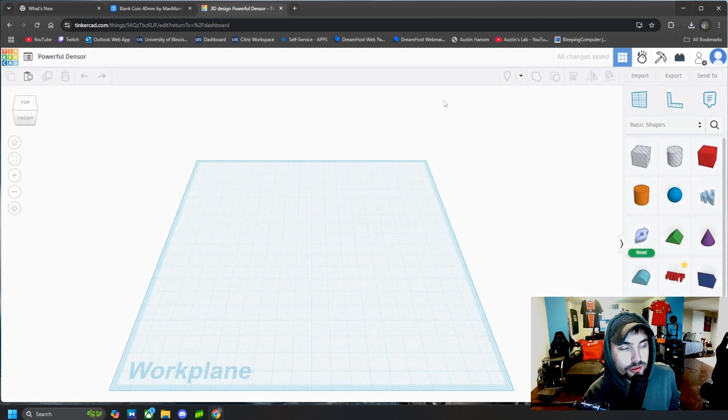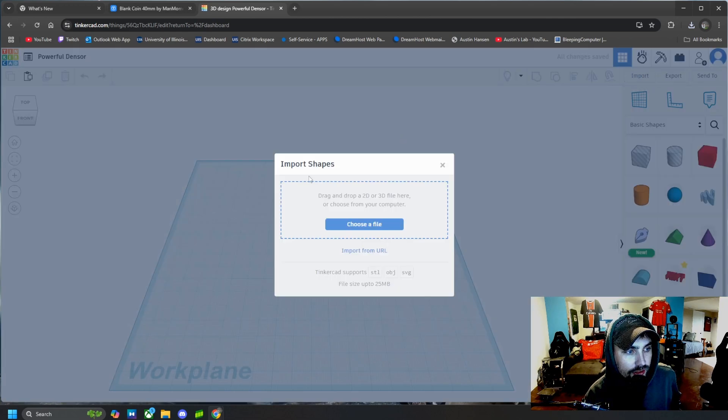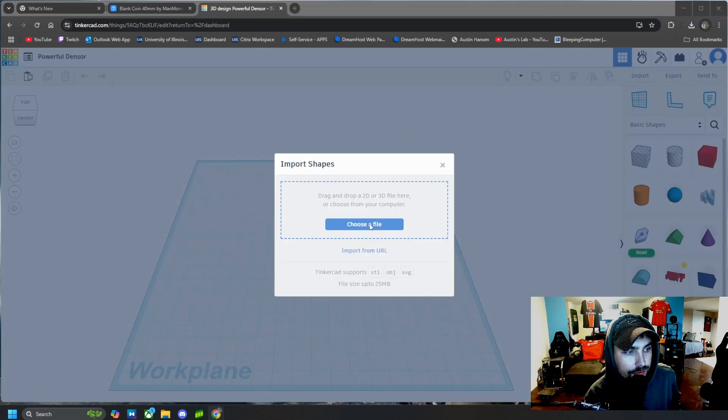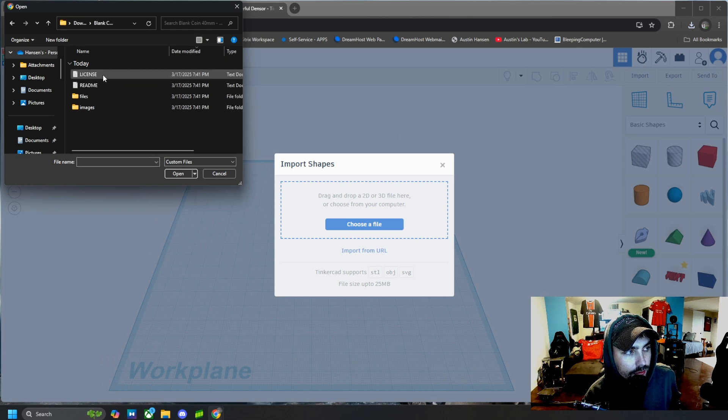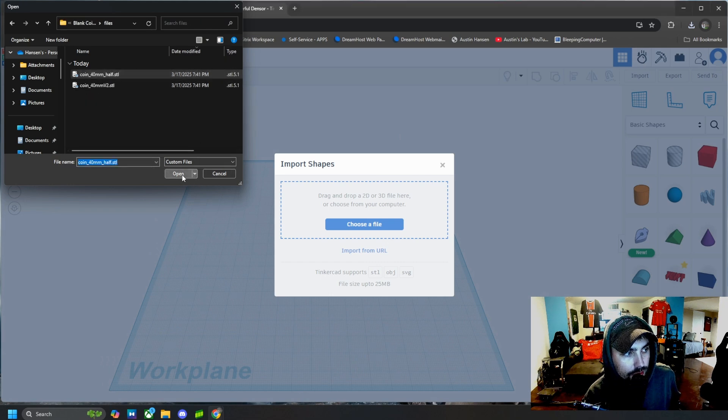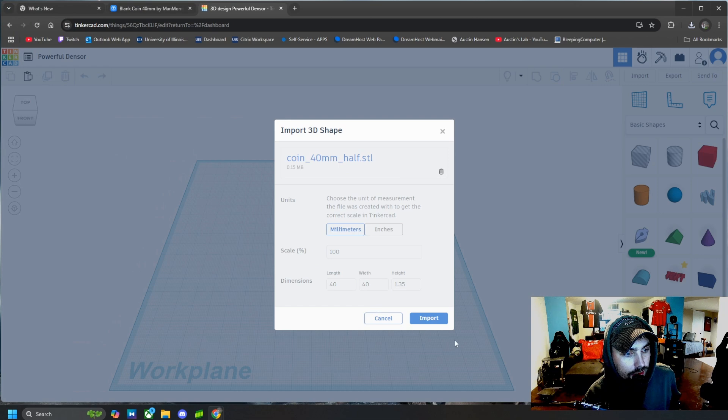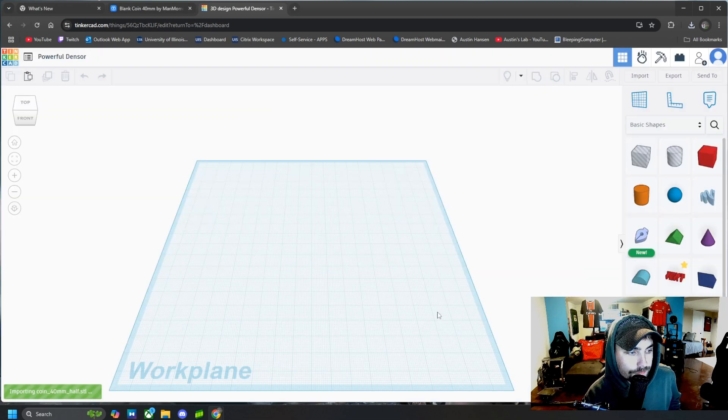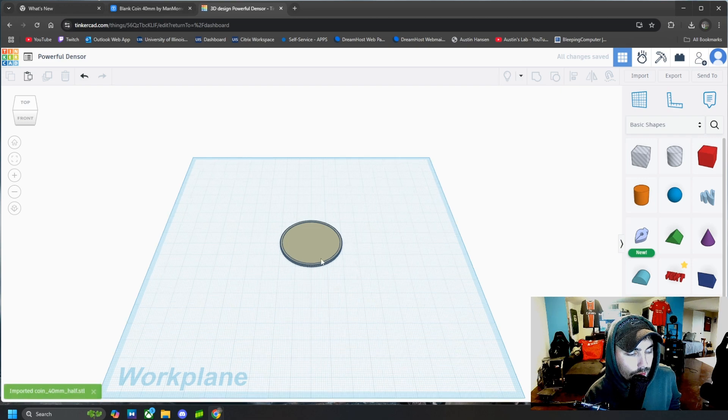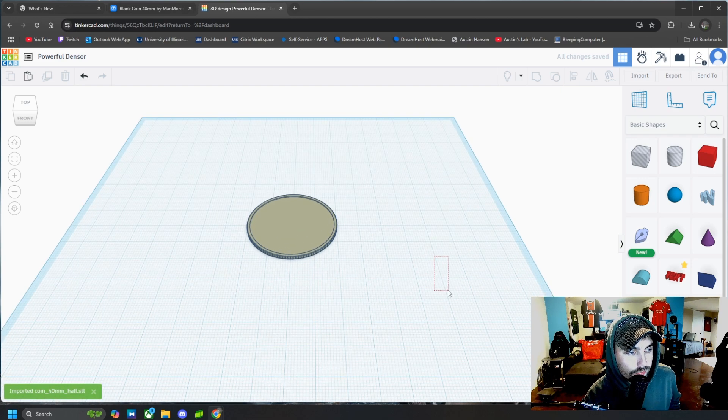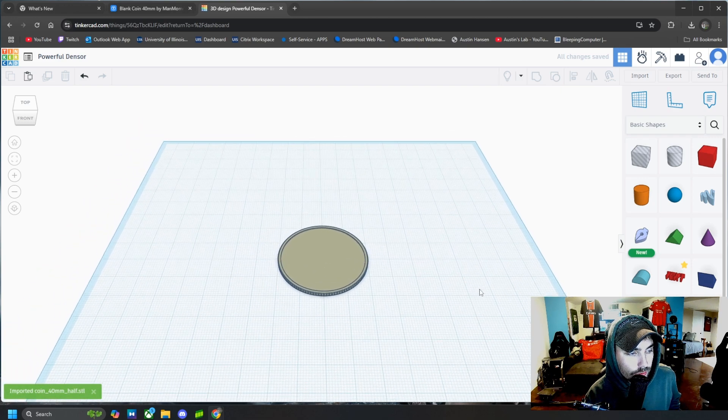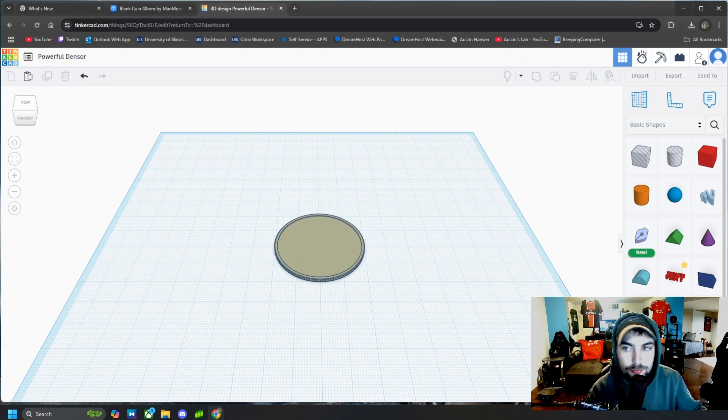Then it's going to put us into a 3D workspace and we can import some 2D or 3D models and we are going to go to that coin in there. We're going to import it. And then, boom, we have our coin that we can now edit and put stuff on.